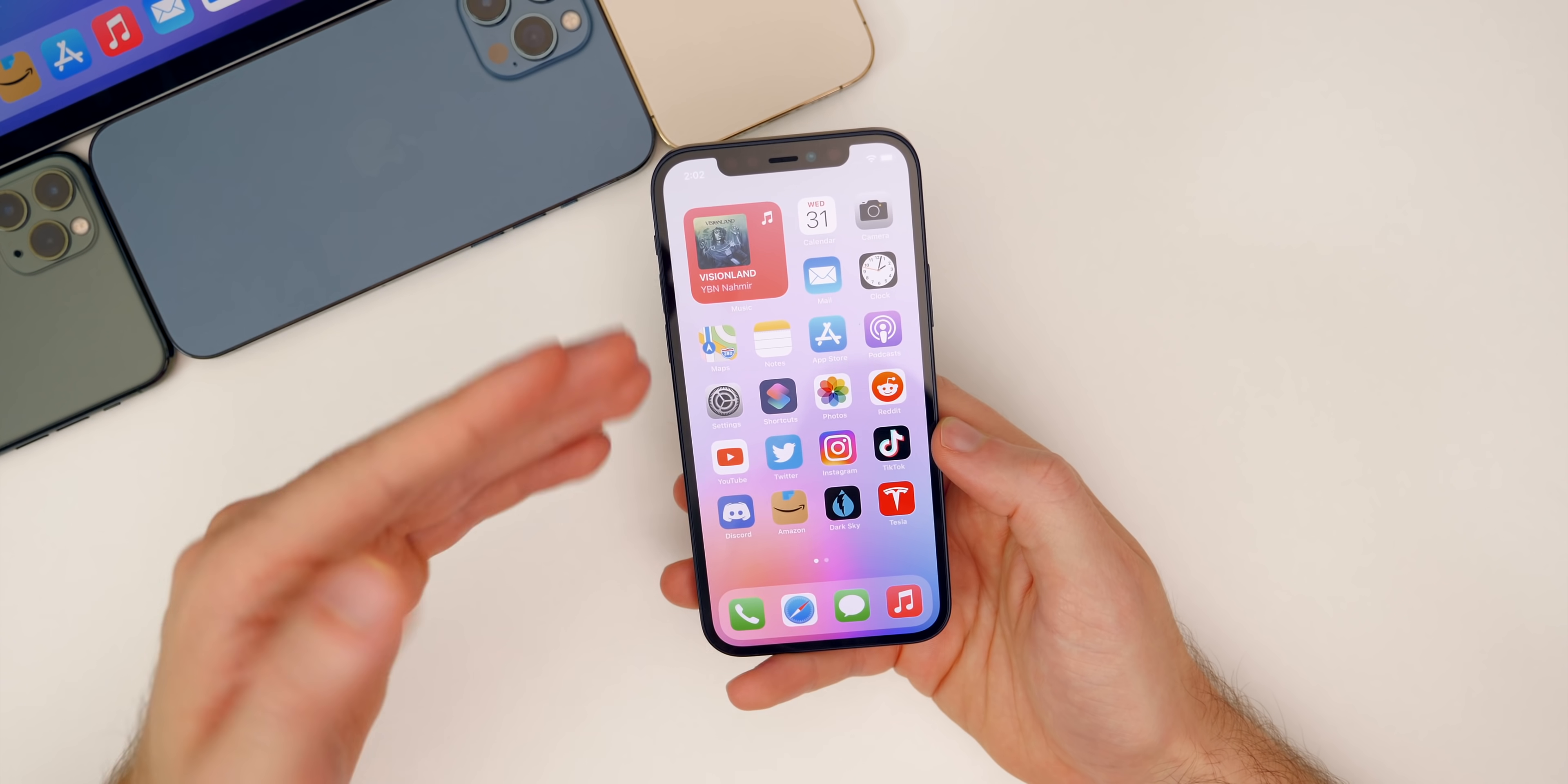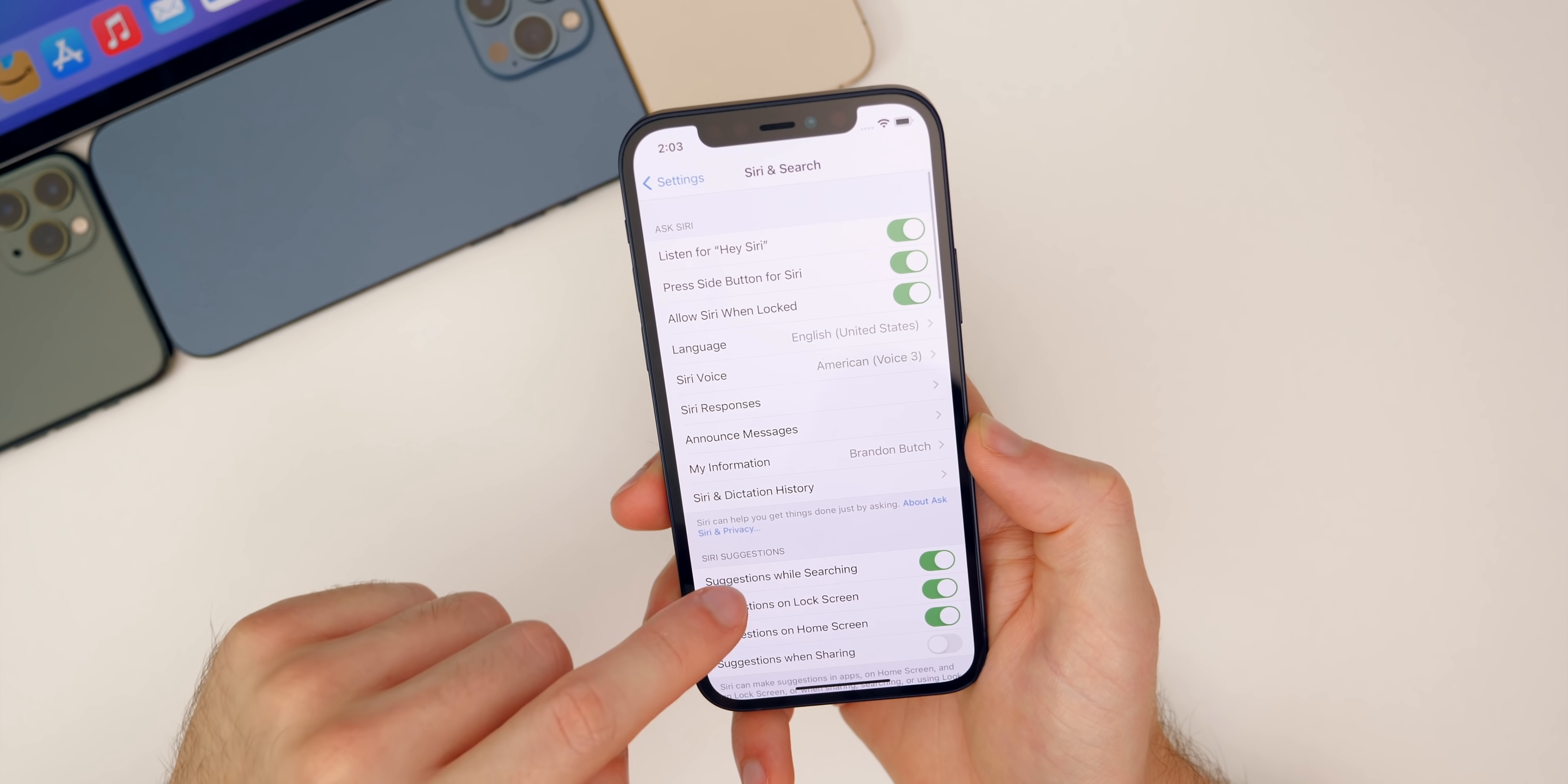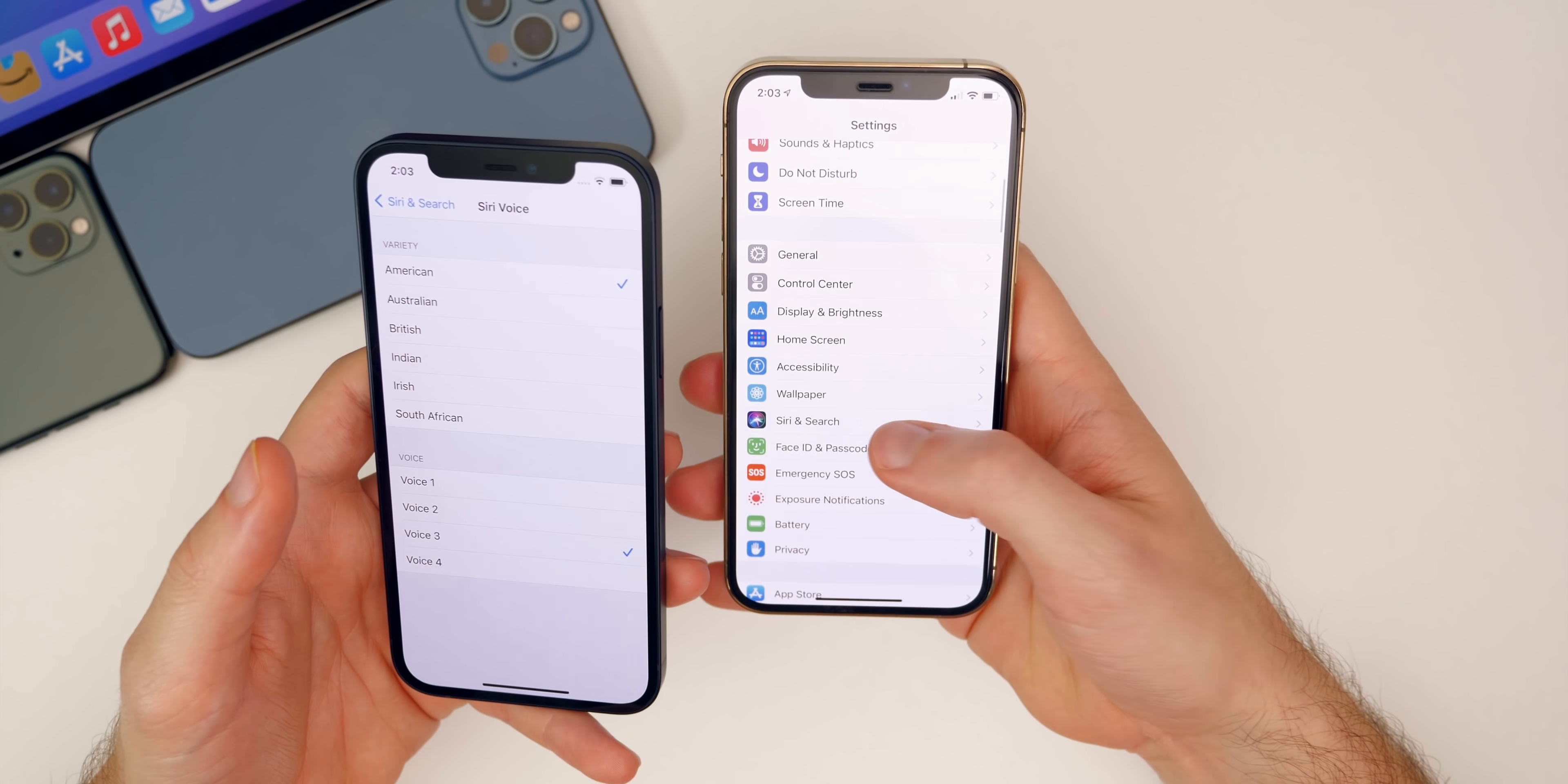We also have another major change here in 14.5 beta six. This was actually reported on by TechCrunch because it is pretty major, especially with the world we live in today. If we go into our settings and go to Siri and search, and then go to Siri voice, you will notice some changes here. So quite a few changes. Let me pull up 14.5 beta five over here on the left, just to show you guys what has changed.